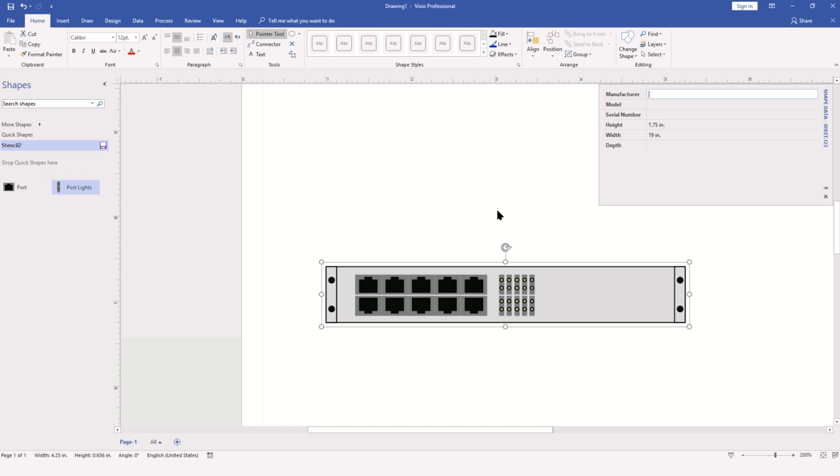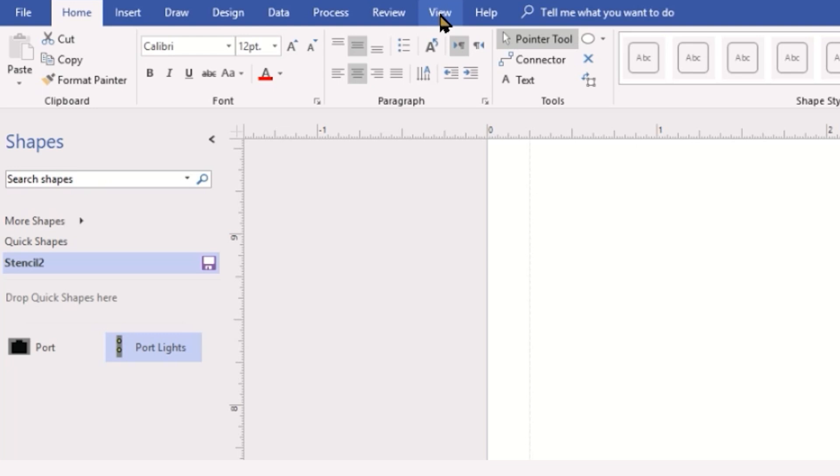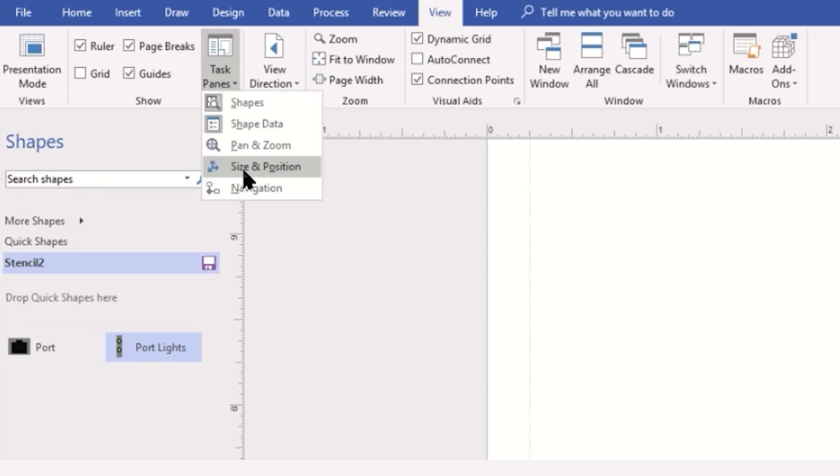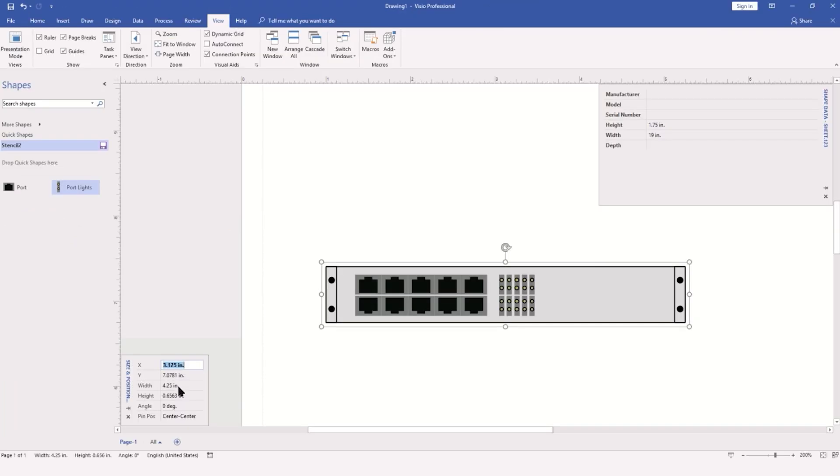One of the things we can also do with this is change the height and width using the Size and Position pane, accessed by going to View, Task Panes, Size and Position. If I adjust the width, I want the height to adjust accordingly and vice versa. In order for this to happen, we must lock the aspect ratios of our object.